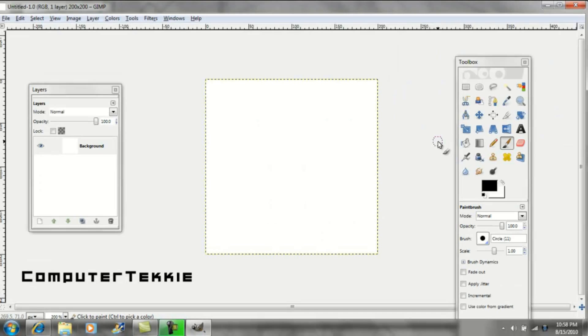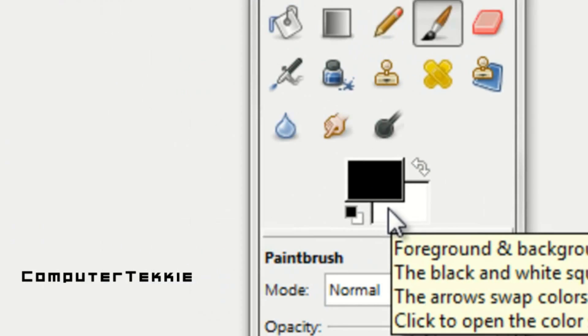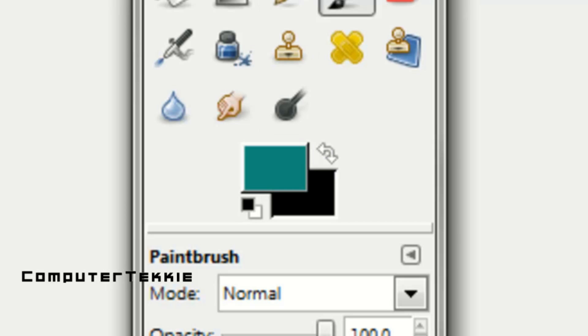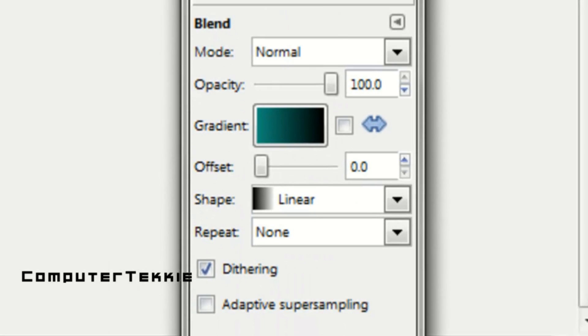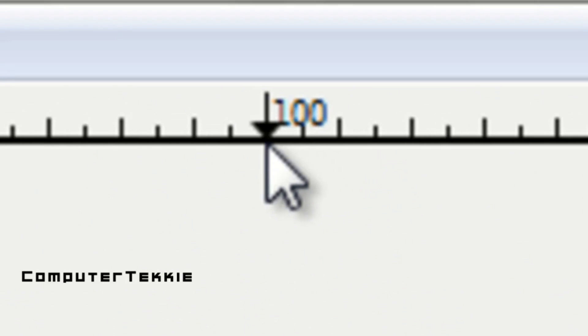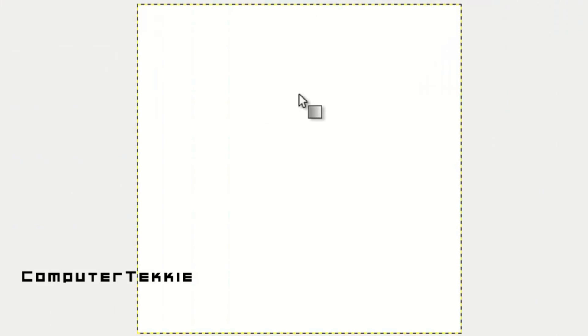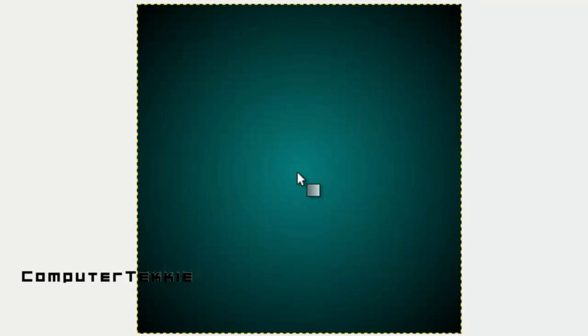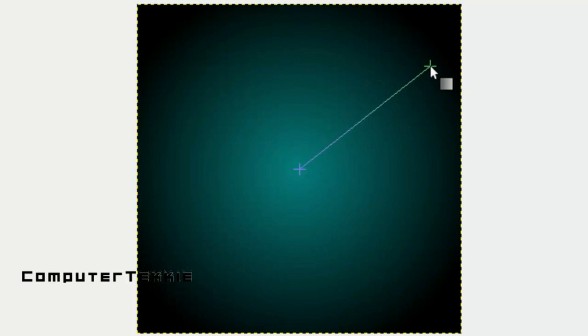Now you want to blend two colors together. I'm going to blend black with my teal color that I normally use. Select OK, and I'm going to switch them by clicking the arrow button. Click on the Blend tool, make sure your mode is Normal and your gradient is FG to BG, but change your shape to Radial. Go to the center of your square by looking at the measurements on the top and left side of your screen — about 100 on each one. Whenever you find the center, click once and drag out, then let go. You should have a blend like that. You can keep changing it by clicking and dragging until you like it.